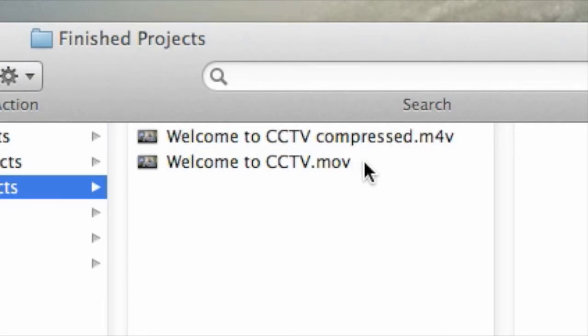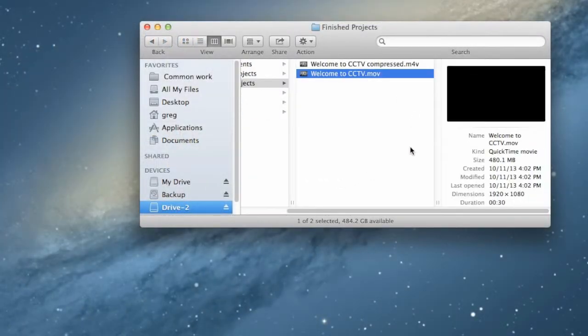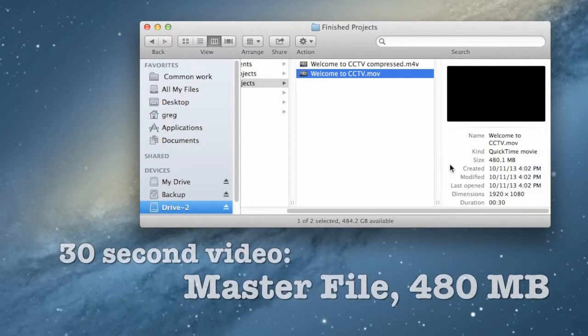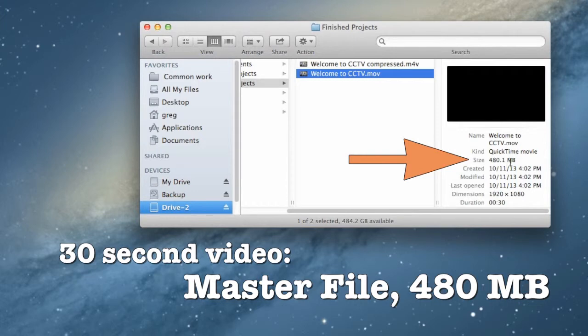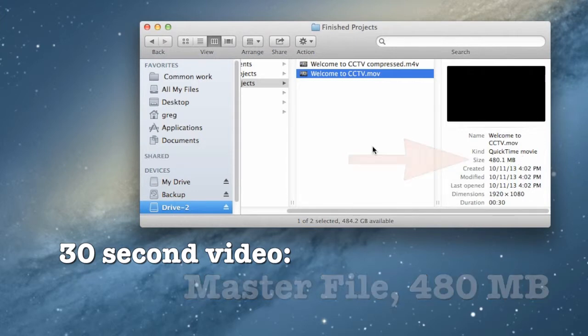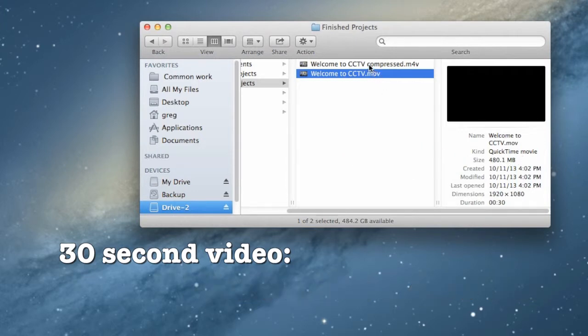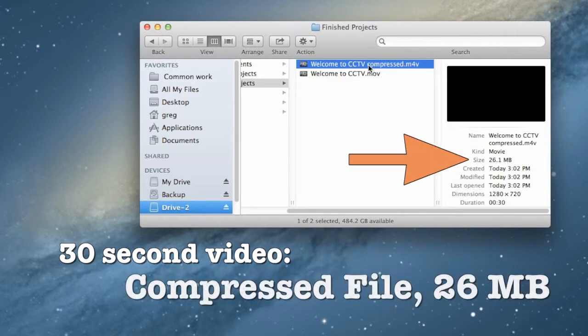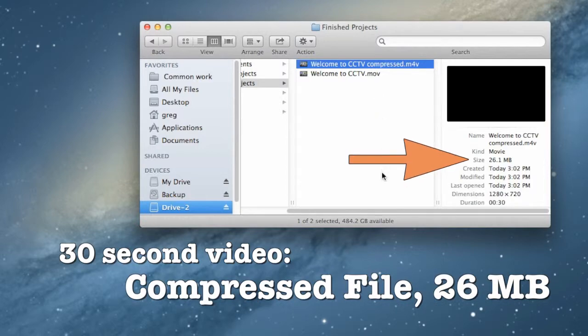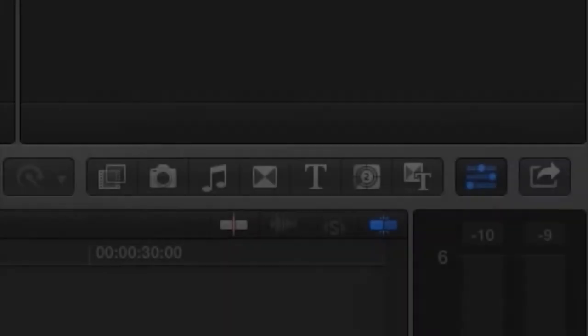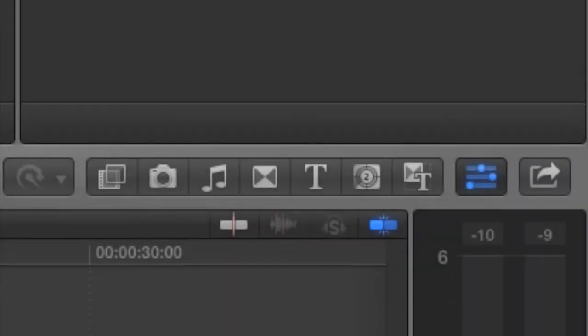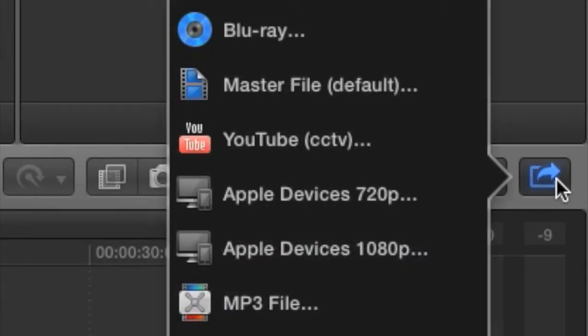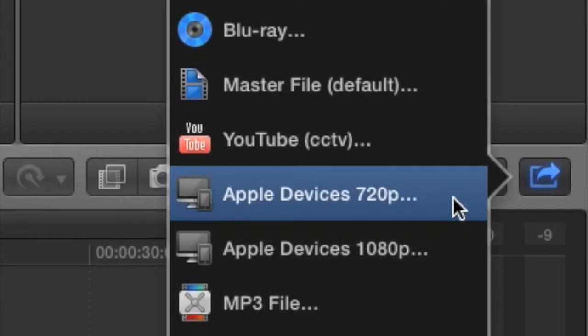Many producers make a compressed HD file to save in their archive since it takes up much less hard drive space than the master file. The process is almost the same. Start by selecting the Share button. Then select Apple Devices 720p.